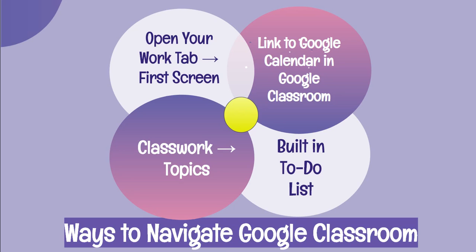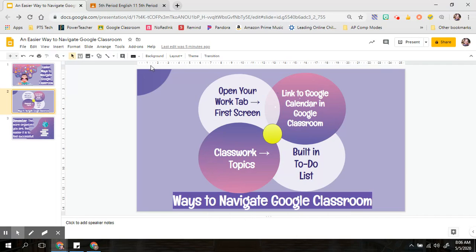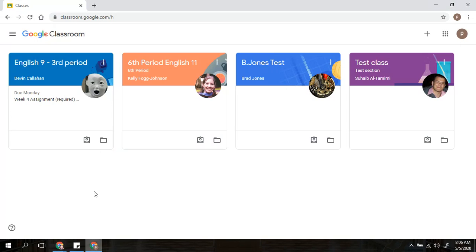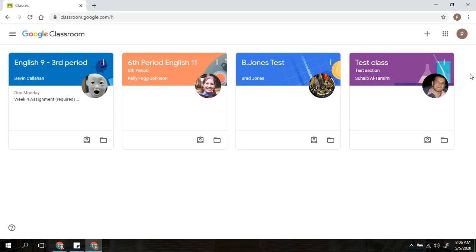So let's go ahead and get started with the first one, opening up your Google Classroom and looking at that first screen. If I open up my Google Classroom, I will see the classes that I am enrolled in.